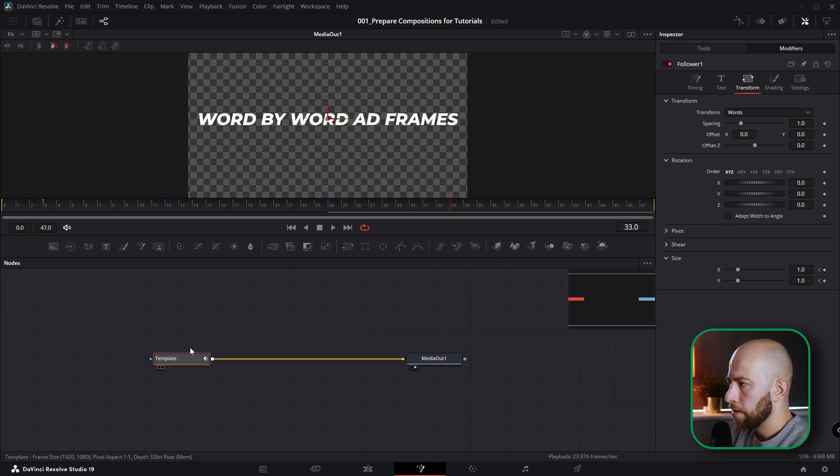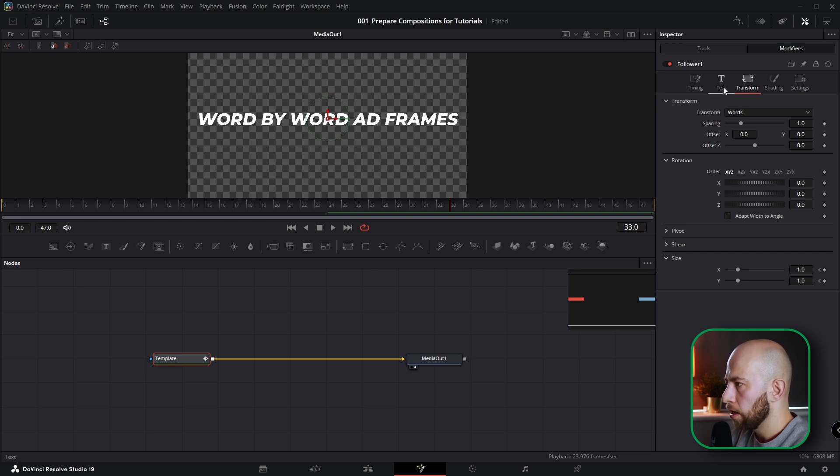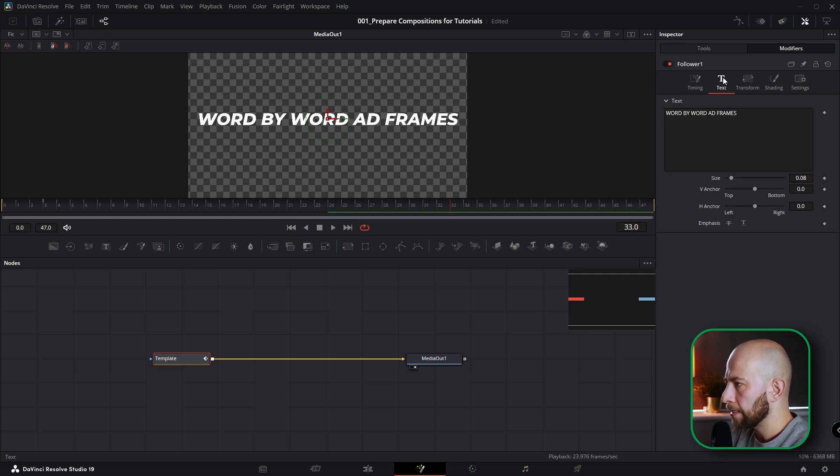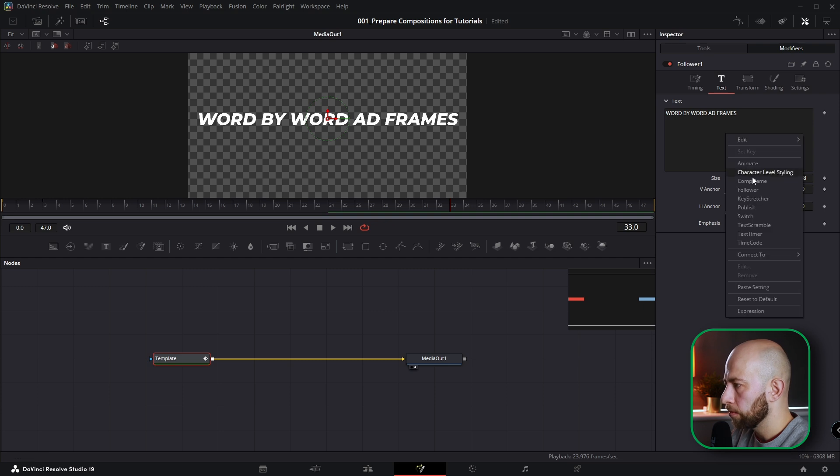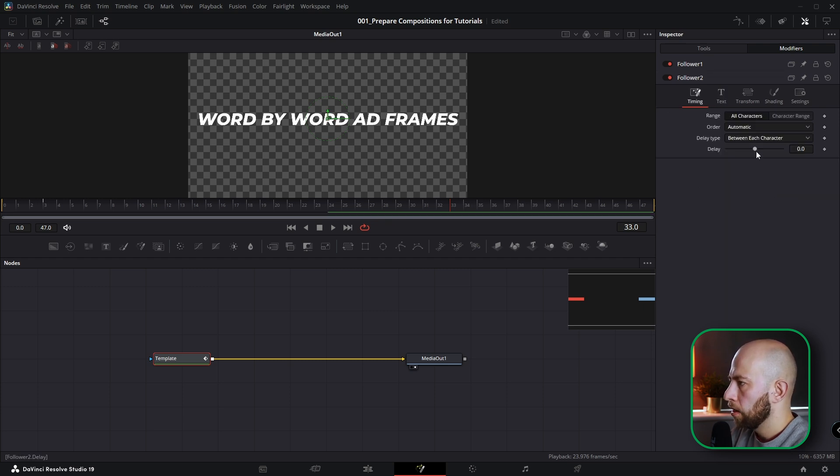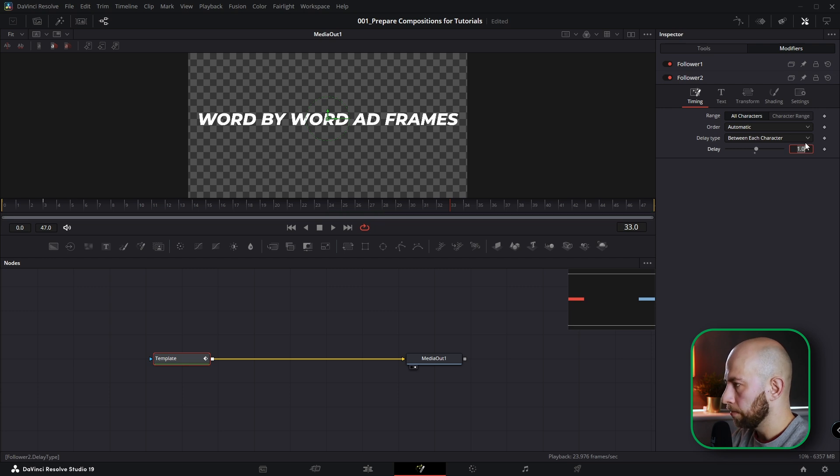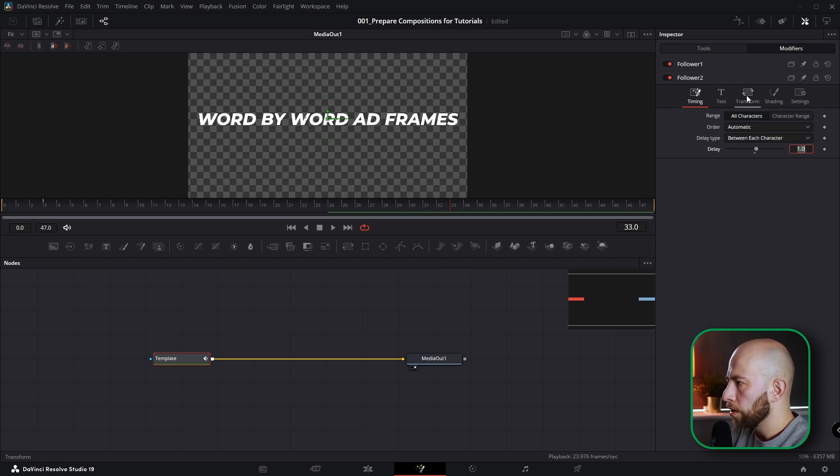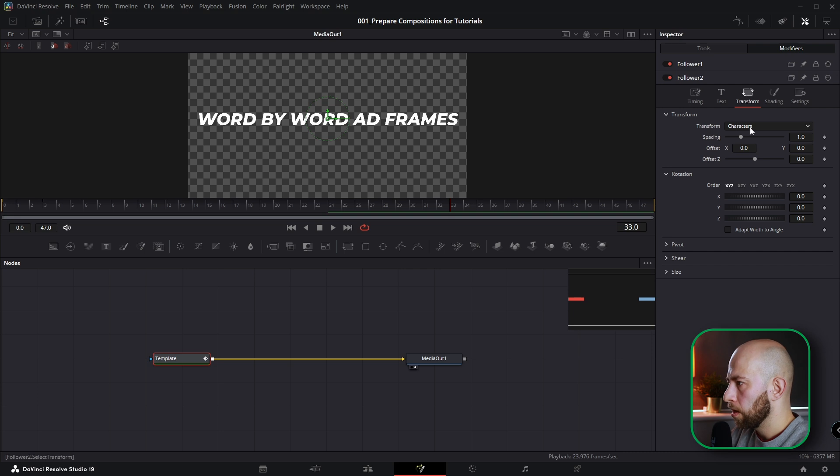Okay, so let's close the spline editor. And we stay in modifier follower number one. Go to this tab, Text. Click right mouse button, click follower again. Okay, let's change delay to one. Let's leave it between each character. We go into transform. Let's change transform to words.